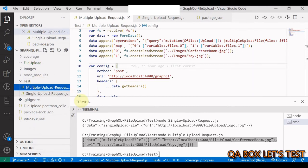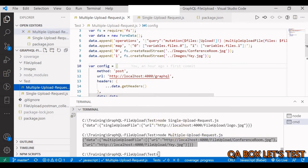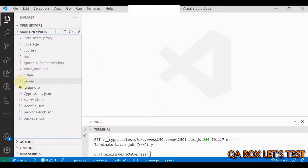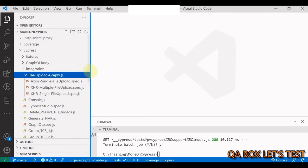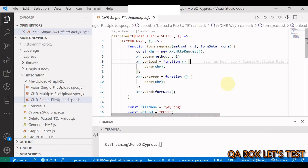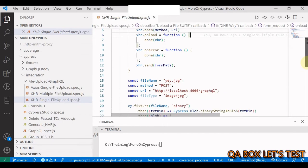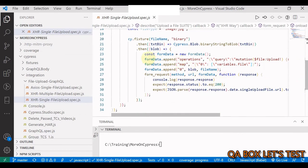Now for Cypress - you may have noticed this axios code executed in the Node.js environment. That should ring a bell: anything that needs to run in Node.js within a Cypress context uses cy.task. In the Cypress test file under integration/fileUploadGraphql, there are three test cases. The first approach uses XMLHttpRequest directly.